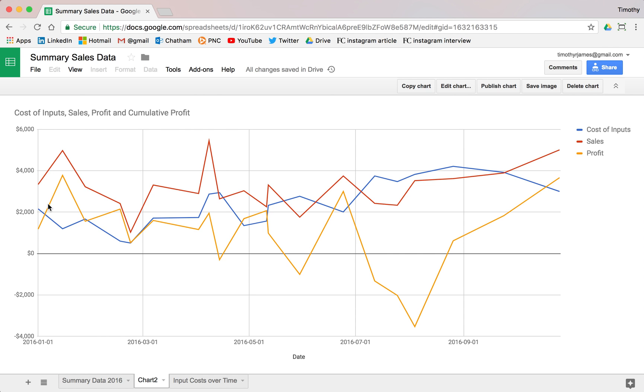So now we can see, well, our sales and our profit, they're kind of aligned pretty well here. And you can see our costs. And our costs have been pretty steady throughout all of this time.